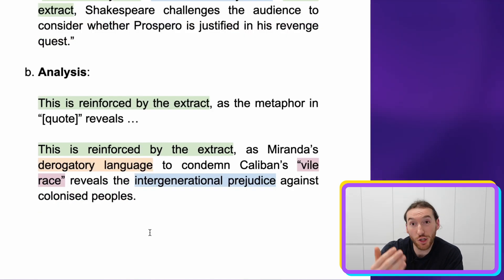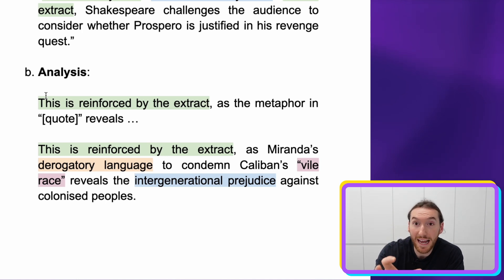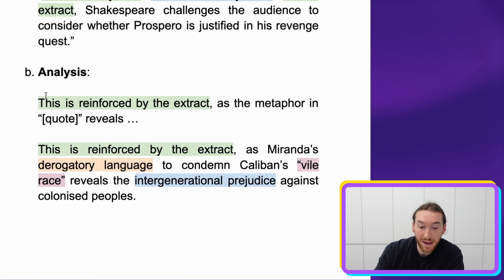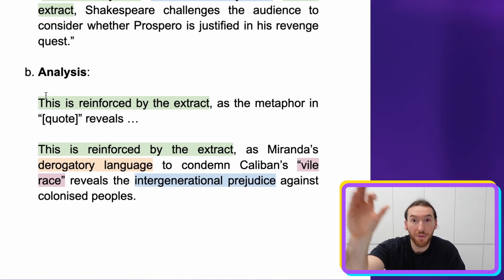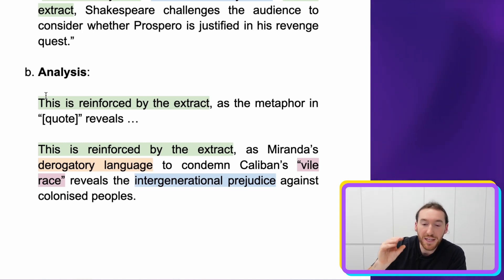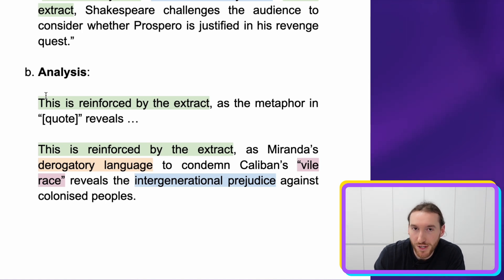In practice, this could look like: 'This is reinforced by the extract, as Miranda's derogatory language' — notice the technique directly from the extract — 'to condemn Caliban's vile race' — that's the useful quote identified from the extract — 'reveals...' Now we're getting into the effect. We need to explain the meaning: 'the intergenerational prejudice against colonized peoples.'